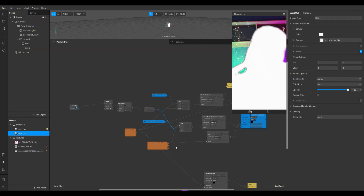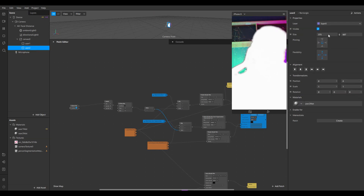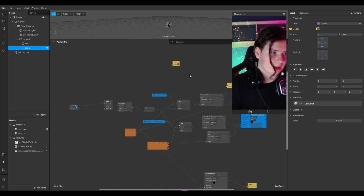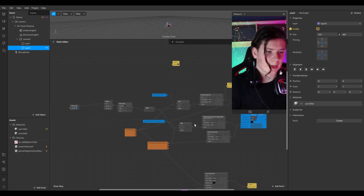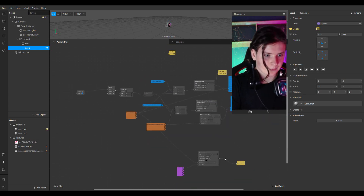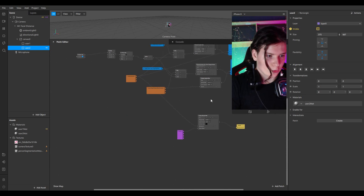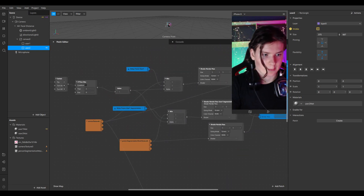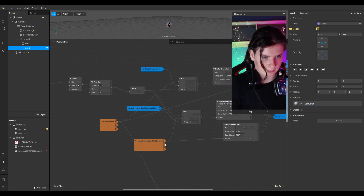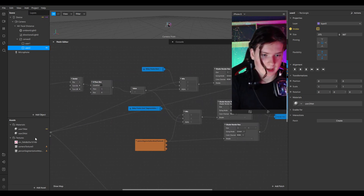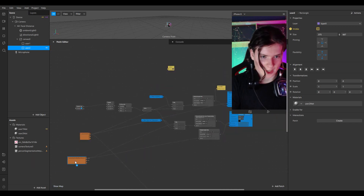I'll disable my User 2 rectangle so only the first rectangle and first person is visible. Then I'll move some parts in the patch editor so everything is better visible.